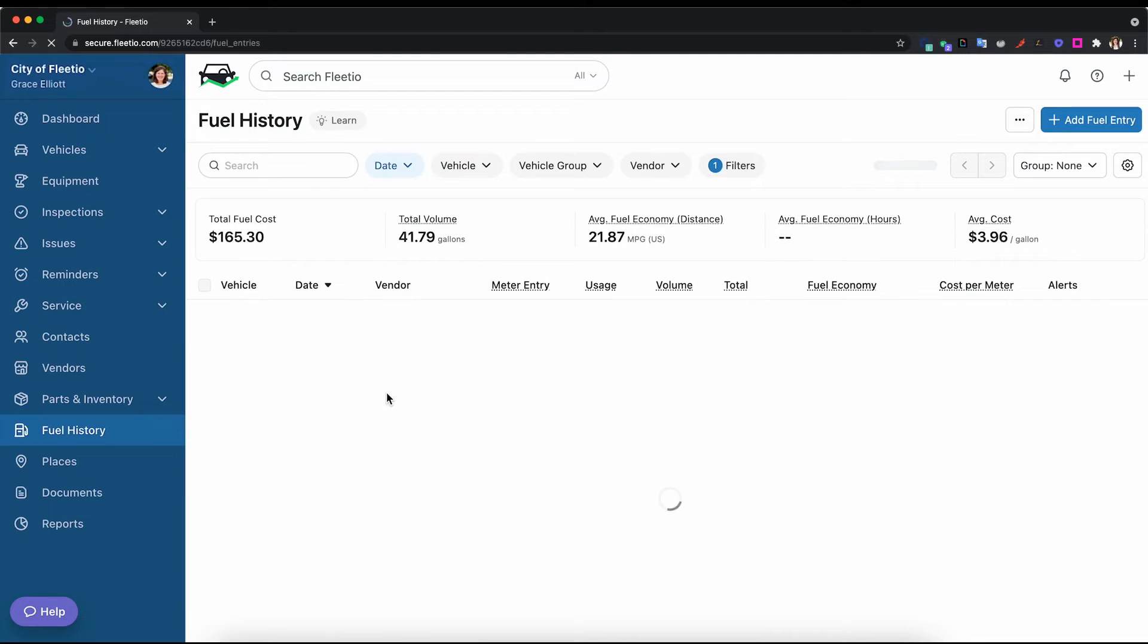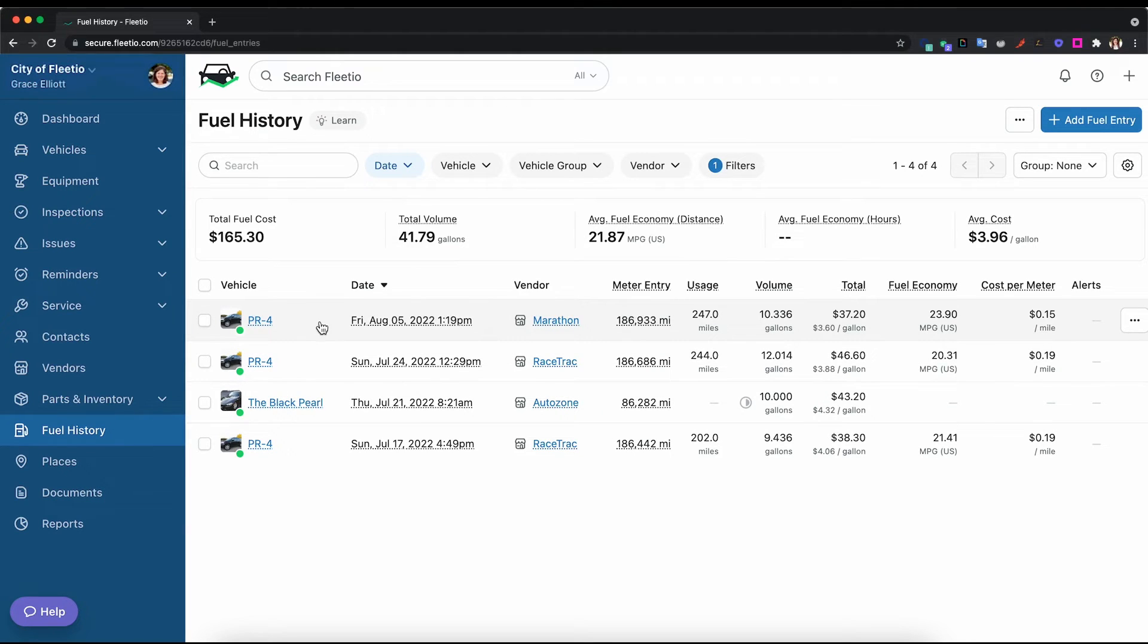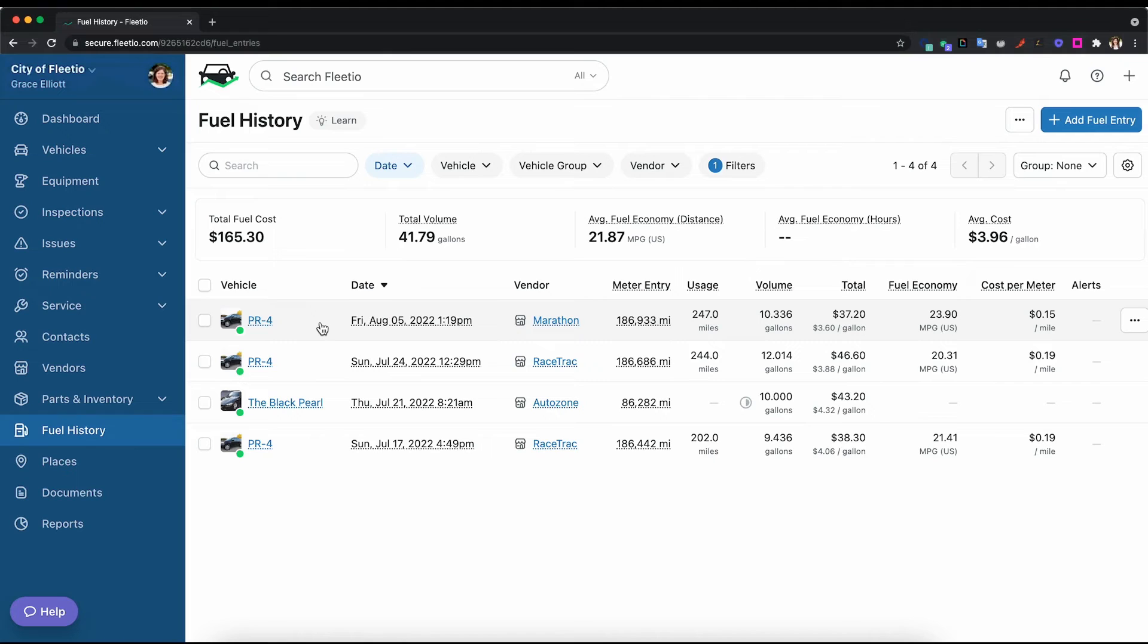What's great about that is that no matter how you're tracking your fuel across your different locations or the different regions of your company or organization, you can get that data into Fleetio into one place. And if you do have that fuel card integration, that makes it that much easier to get that data into Fleetio.